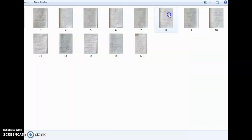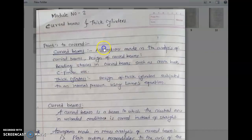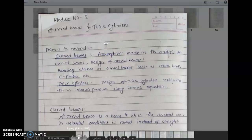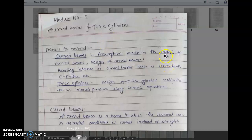Hello everyone. In this lecture, Machine Design One lecture, we will see Module Number Two, that is Curved Beams and Thick Cylinders.